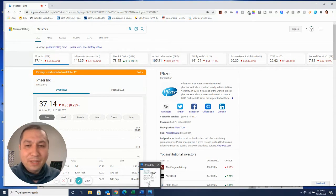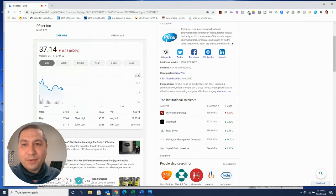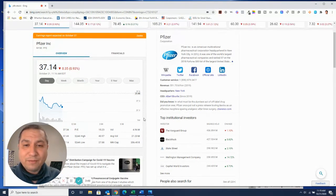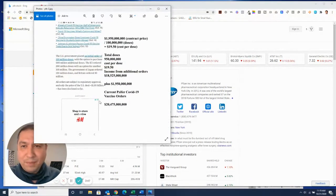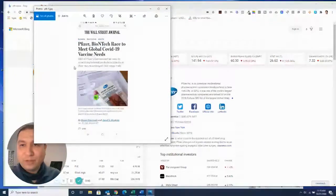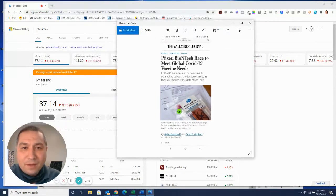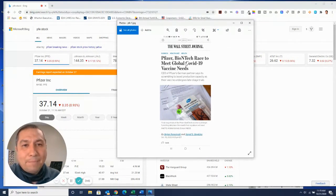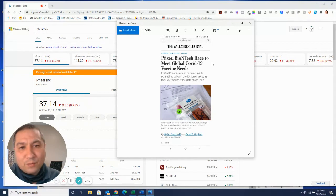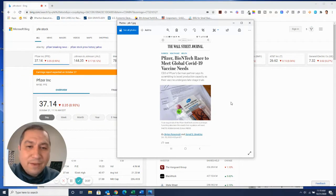Let's look at the math here. Right now, they are dipping down 38 cents today on the 21st. But basically, here's the article. Let me show you the first one. Pfizer, BioNTech, race to meet global COVID-19 vaccine needs.